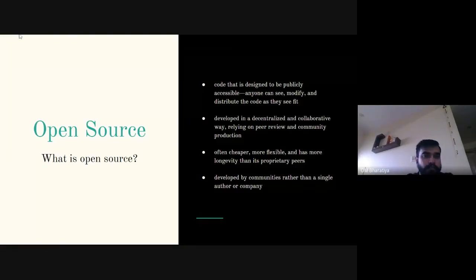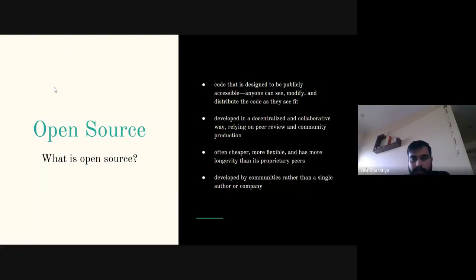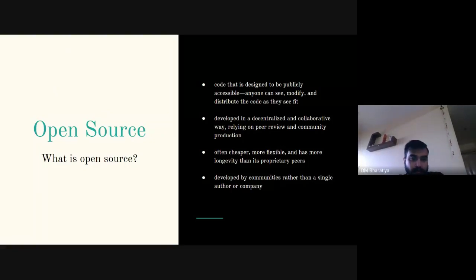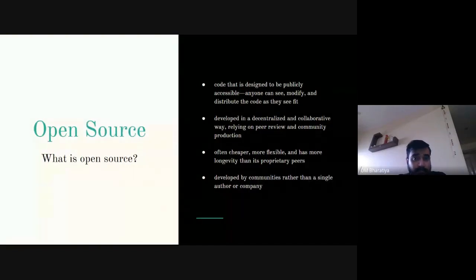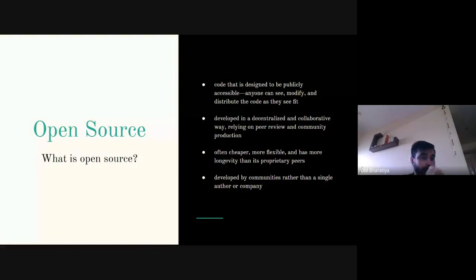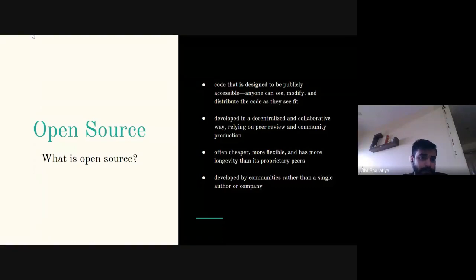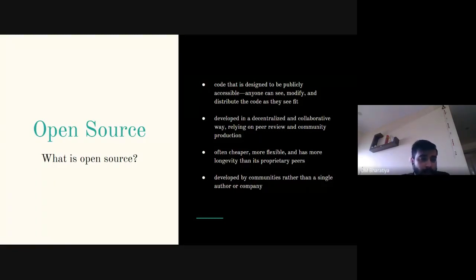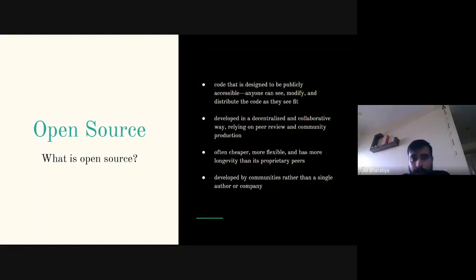Let's introduce open source. Most of you are already aware of it, but basically open source is any code that is publicly accessible — anyone can see it, modify it, make their own version, distribute it, or even keep it closed for their own project. Open source is open for everyone; you can do whatever you want with it, but there are some rules that need to be followed as a contributor. James will be speaking more about those.